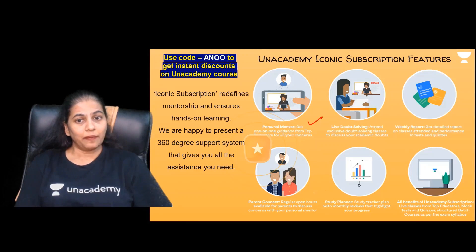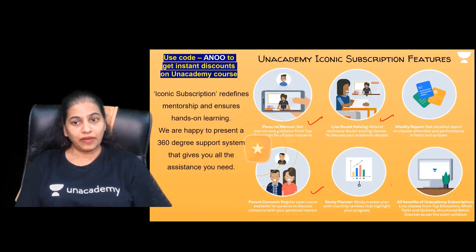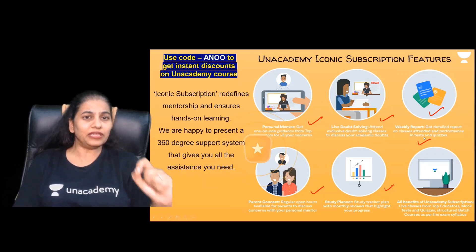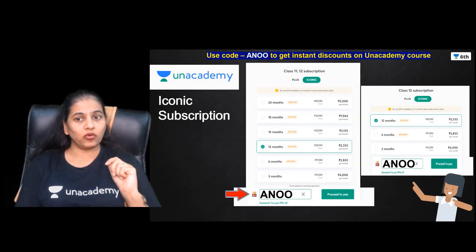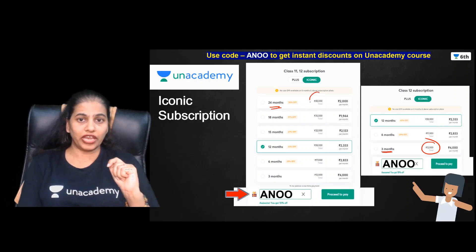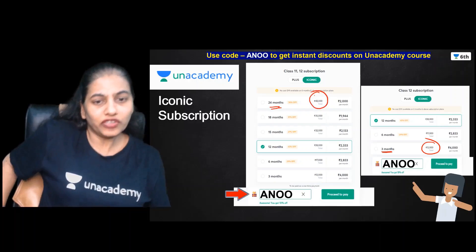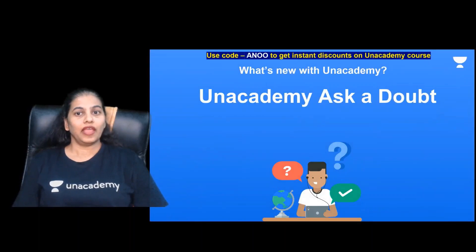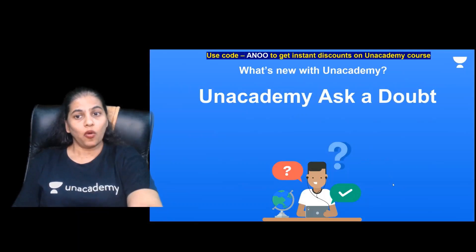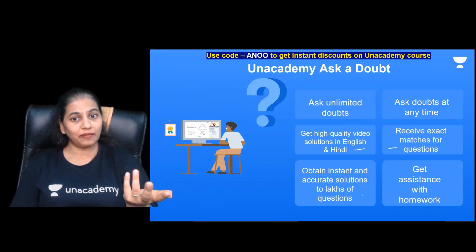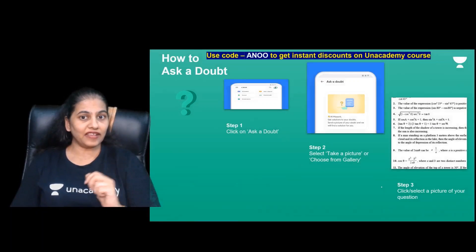With the Iconic course, you get 360-degree life support including a personal mentor, parent connect, live doubt solutions, a study planner, and weekly performance reports. The Iconic course trial starts from three months at 12,000 rupees, going up to 48,000 rupees for 24 months — using code AN double-O reduces the fee. The 'Ask a Doubt' feature lets you click, crop, and ask unlimited doubts directly in the app, getting instant solutions especially for Math and Science.